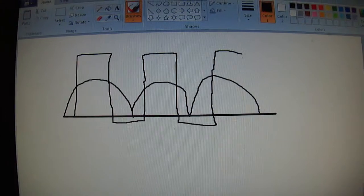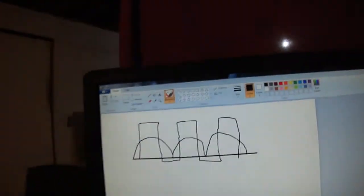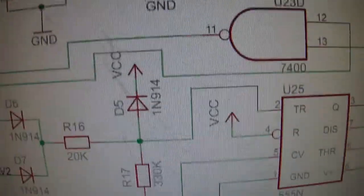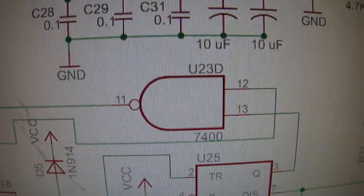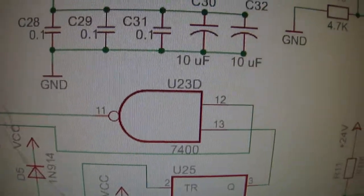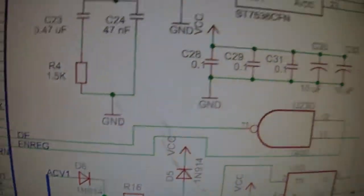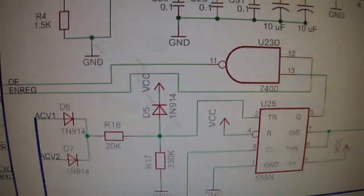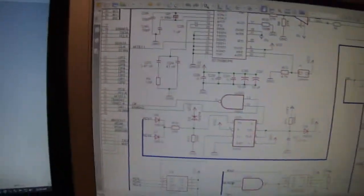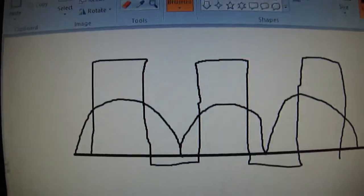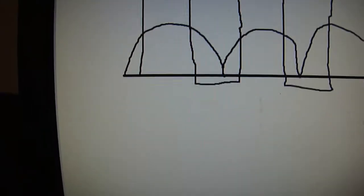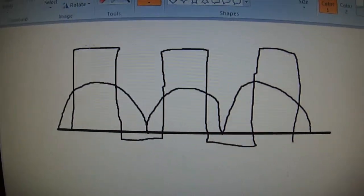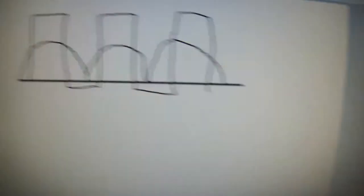That's the output coming from the timer into the 7400 AND gate or NAND gate, because the Atmel can actually turn off the output of the digits with that NAND gate.